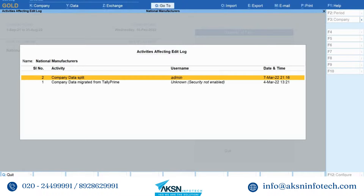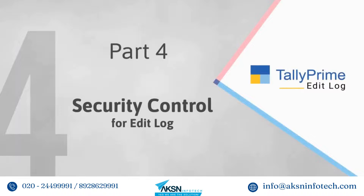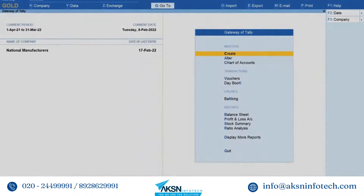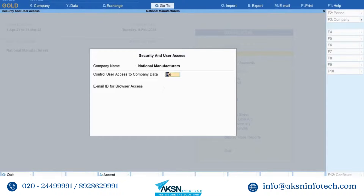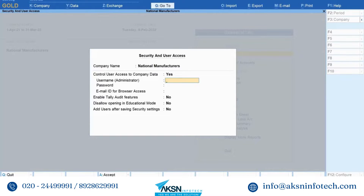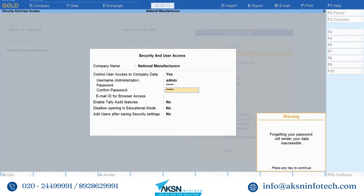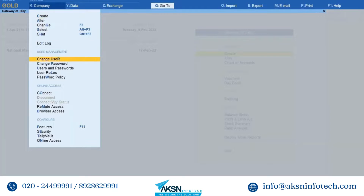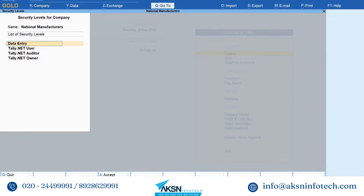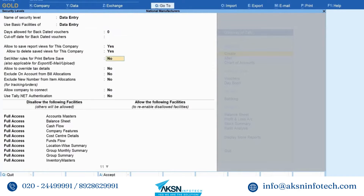Now let us see how to implement security control for edit log. You may want to allow or disallow a set of persons to view edit log. For instance, you may want users with certain designations to create the voucher but restrict them from viewing edit log. You can implement security control for the same. Press Alt+K or click Company, then Security and press Enter. Set Control User Access to Company Data to Yes. Enter the user name and password. Press Ctrl+A to save. Now press Alt+K or click Company, then User Roles and press Enter.